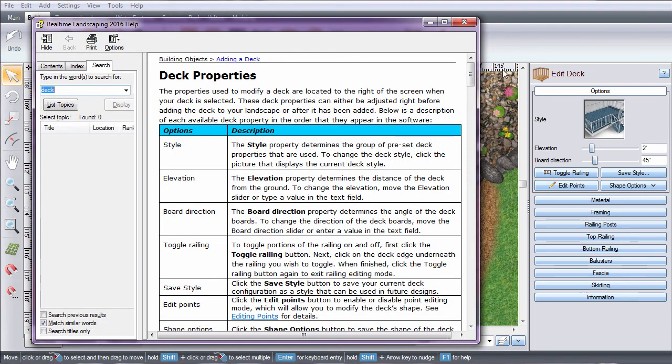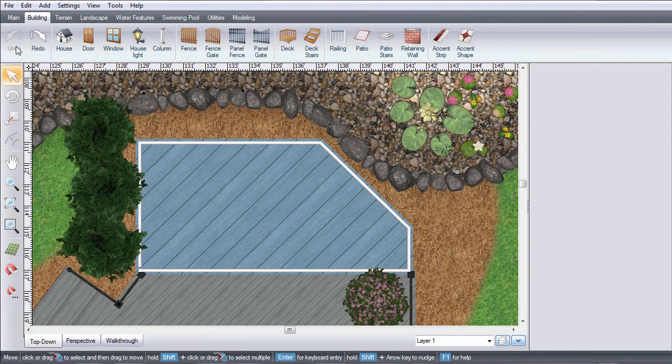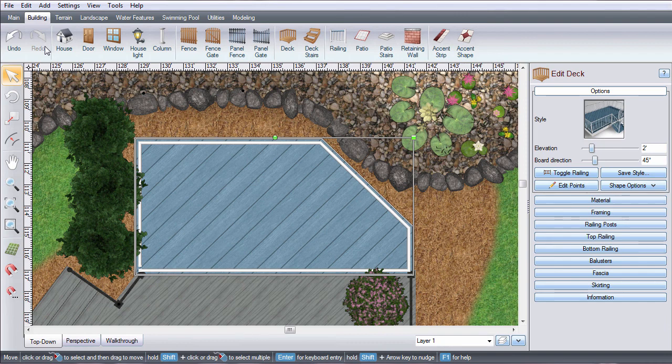If you wish to undo your last action, click undo as many times as you need or click redo to add it back.